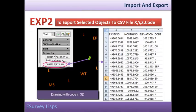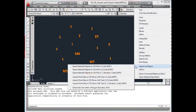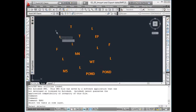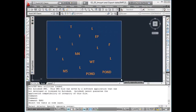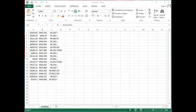eXp2: Export selected objects to CSV file with X, Y, Z, Code. To export codes of a drawing along with its eastings, northings, and the Z value, use the eXp2 command. However, make sure that the texts representing the codes have a Z value and are present in the code layer. A CSV file named imp.exp2 will be created in the temporary directory.